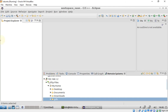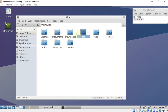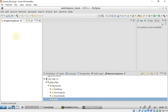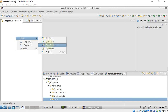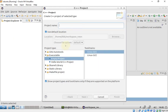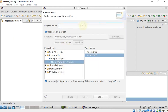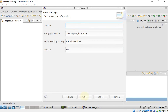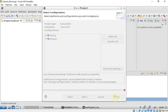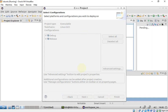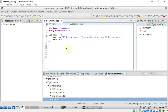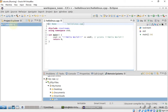I'll be deploying my application to this folder. Now I'll create a Hello World application — Hello World, Linux GCC, then Next, Next, Finish. Then I'll do a build.